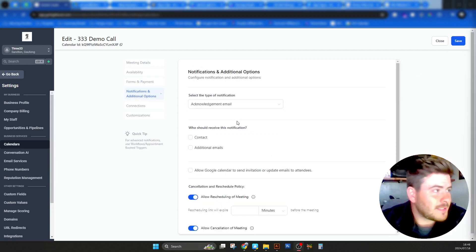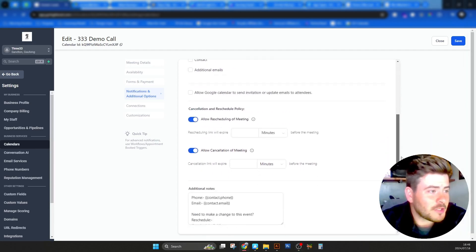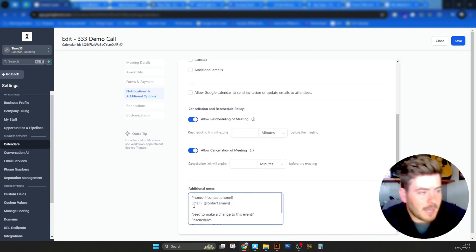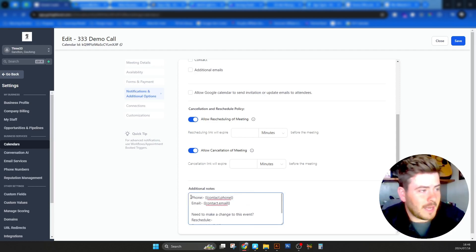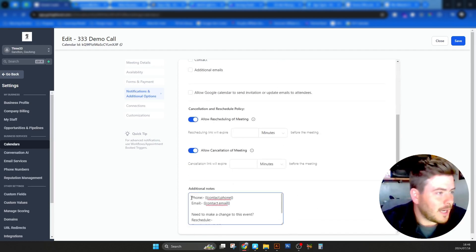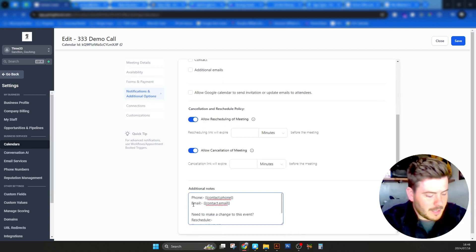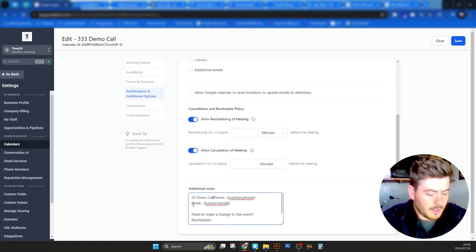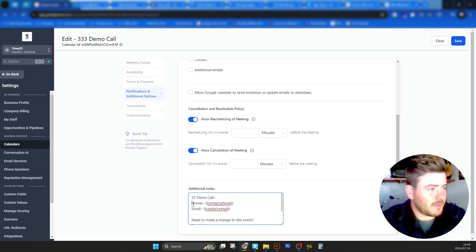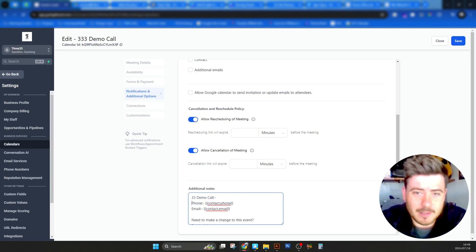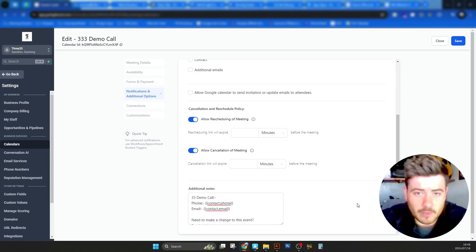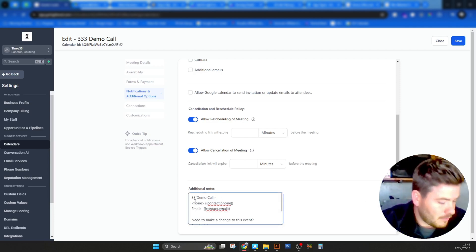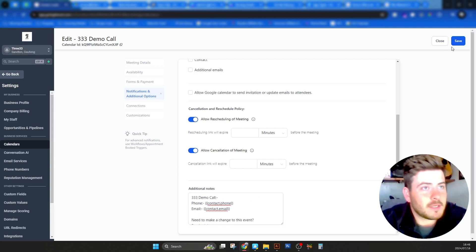Now it's taken us to what is called notification and additional information. Here you can just add extra things. I normally like to add and I don't mess around with the rest of this stuff. I go straight to the bottom and I just add in here triple three demo call just so that people when they receive the email with the details of the meeting, they understand what it was for and where it came from. There we go. Save.